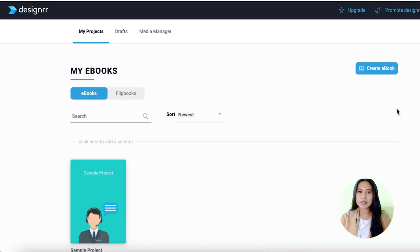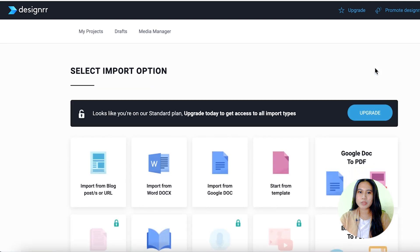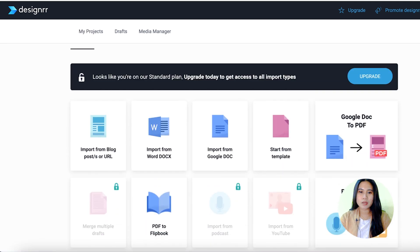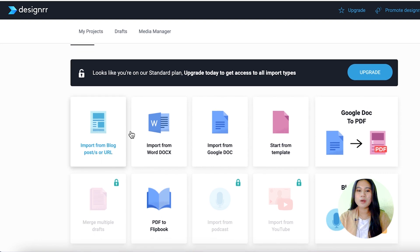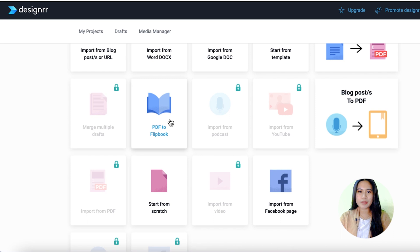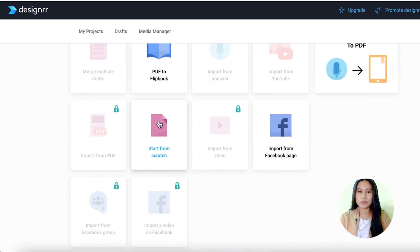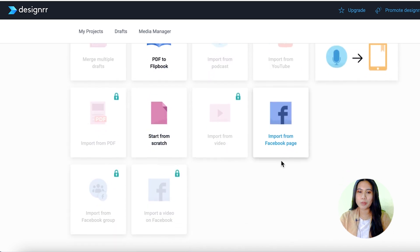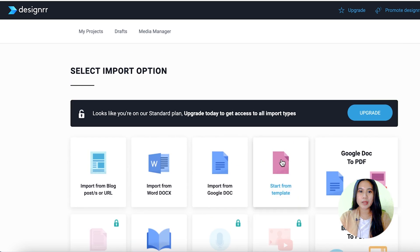Here inside Designer, you can start by clicking "Create Ebook." You'll be prompted to choose import options — whether from a URL blog post, Word document, or to start from scratch. The option to upload from podcasts or YouTube video is available only if you upgrade.